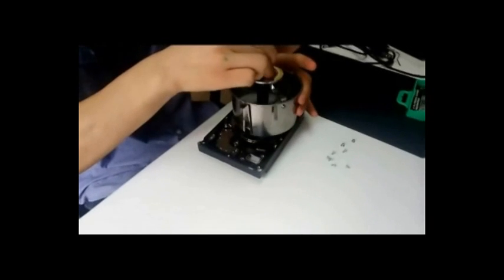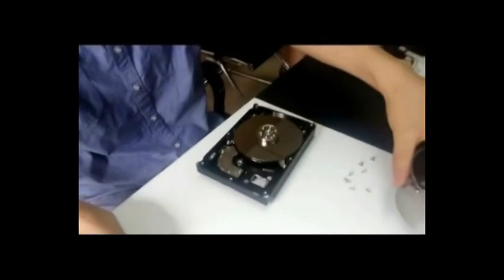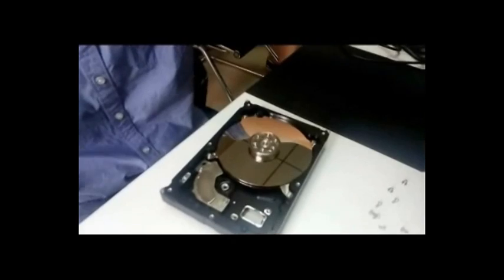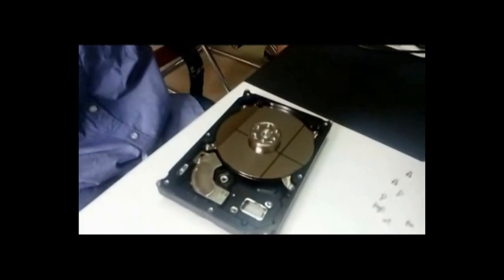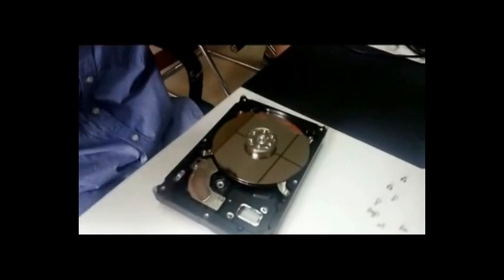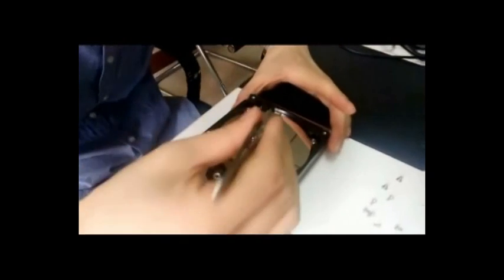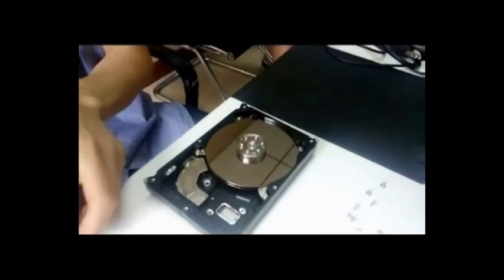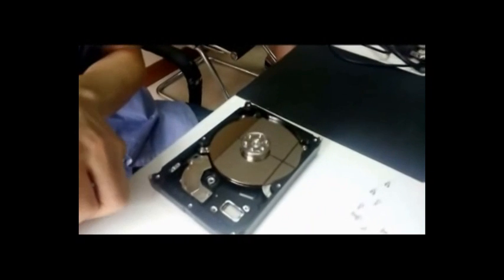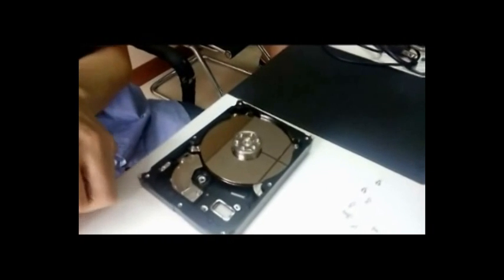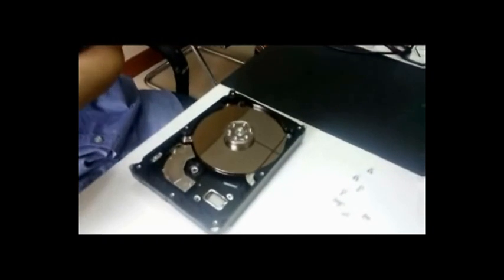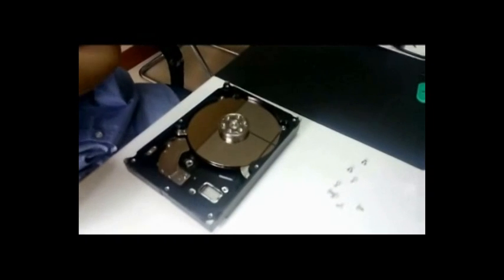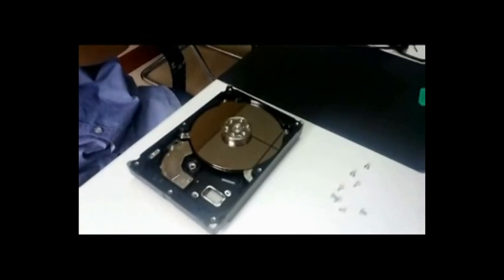Now before we use this tool we have to remove the clamp on the hard drive. The clamp is removed using the original clamp remover.